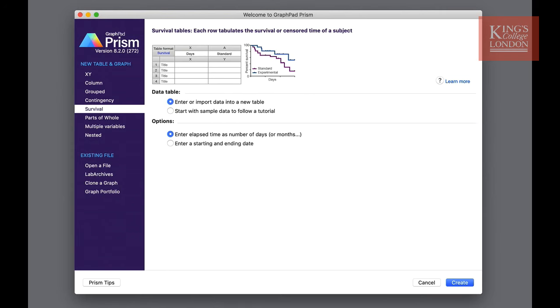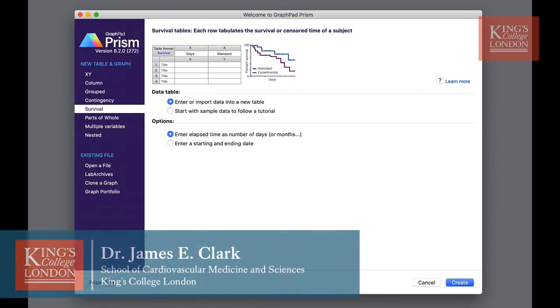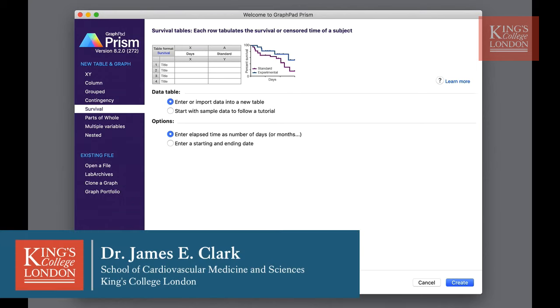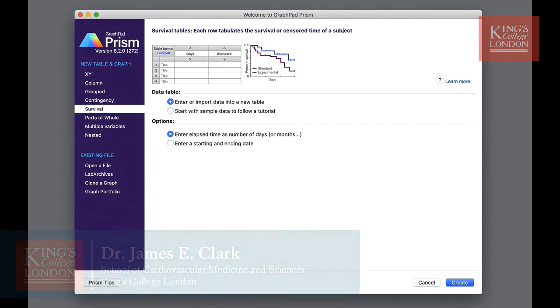Hello, I'm James Clark from King's College London and in this short video I'm going to show you how to carry out survival analysis in GraphPad Prism.